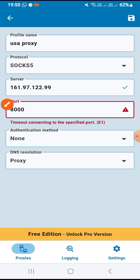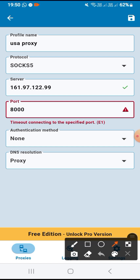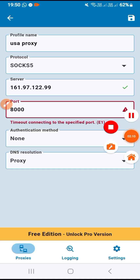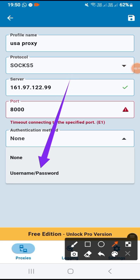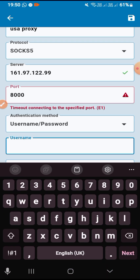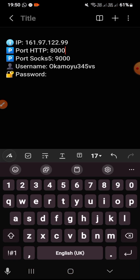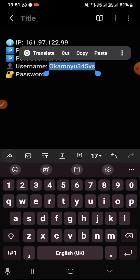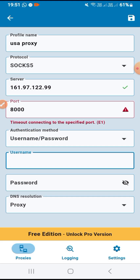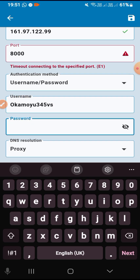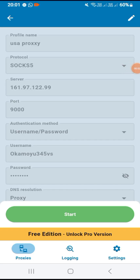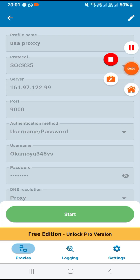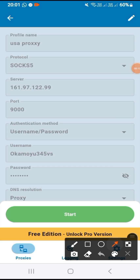Under authentication method, you will click this arrow here and change it to 'Username/Password.' Under username, you'll go back to your logins, copy the username, move back, and enter your username. Under password, you go back to your logins, copy the password, and paste it. After you have entered the logins and saved, you come here and click 'Start.'